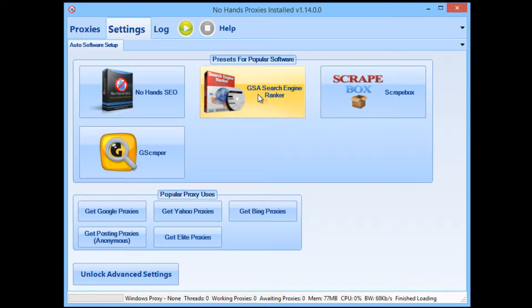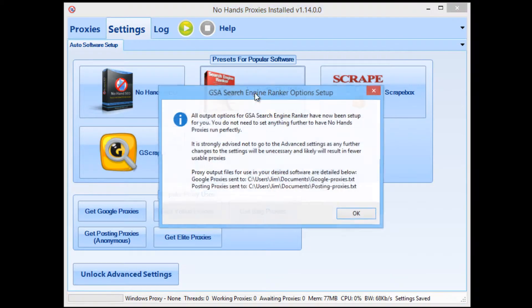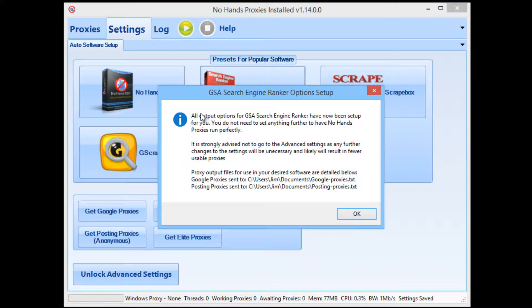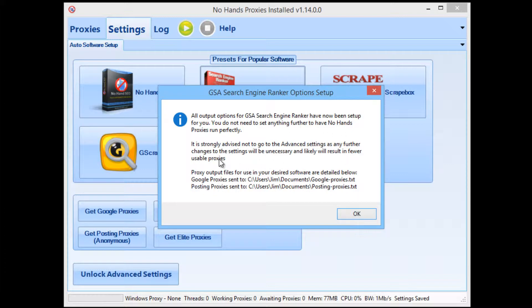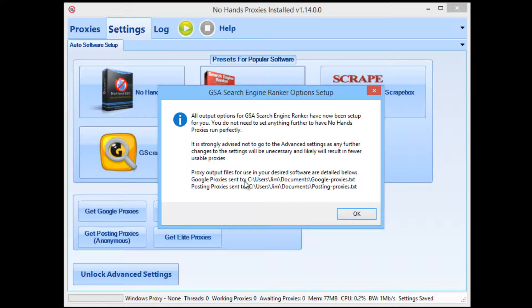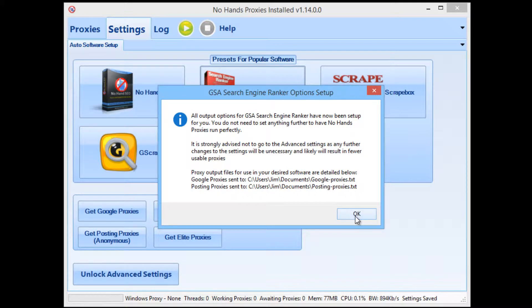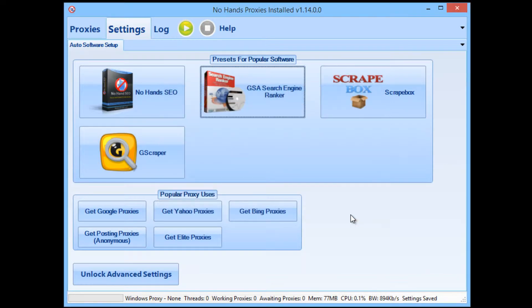Whereas now all you need to do is go into the Settings tab and click on the GSA Search Engine Ranker button. And then you'll be informed that No Hands Proxies has been set up for use with GSA, and not to go into the advanced settings and change any settings because it's really not necessary and any changes made could likely result in fewer usable proxies. It also tells you down here where the Google proxies have been sent to and also where the posting proxies have been sent to.